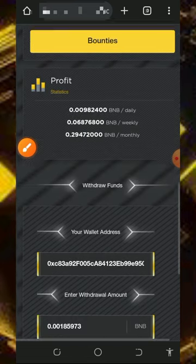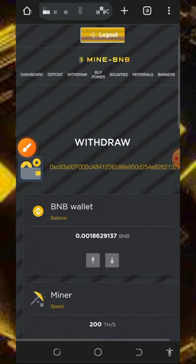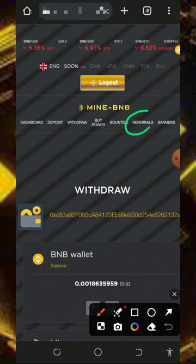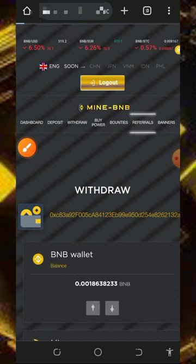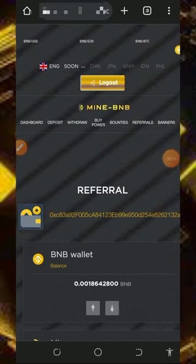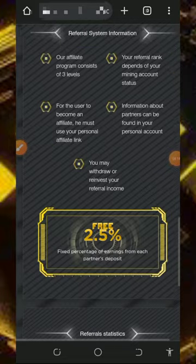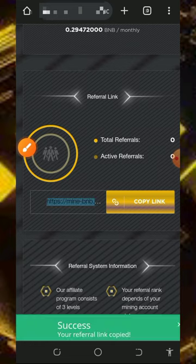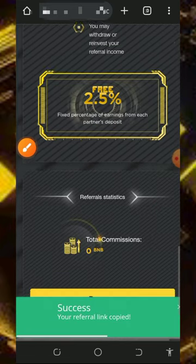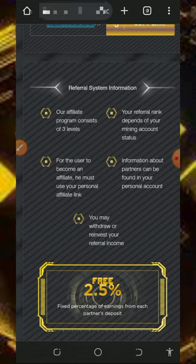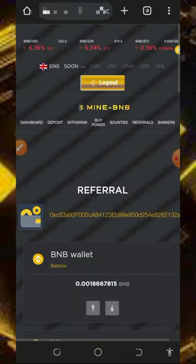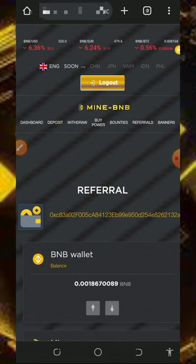Mind you that you can also earn more by inviting your friends. All you need to do is get your own personal referral link by tapping on the referral button. Scroll down and there is your personal referral link — tap on the copy button to copy your link. You can share it to your friends on social media like Facebook, Instagram, WhatsApp, Twitter and so on, and you are going to earn commissions when they deposit into the account.